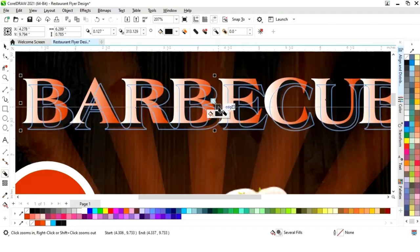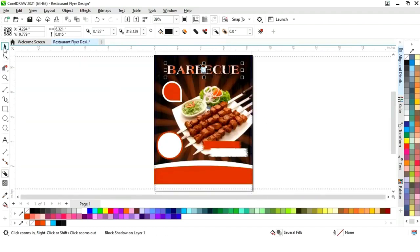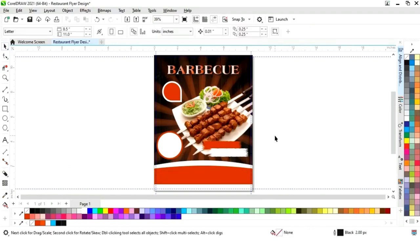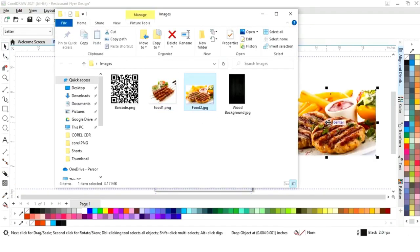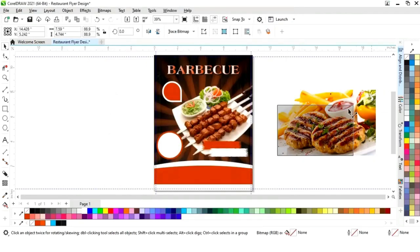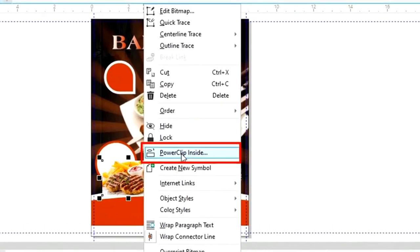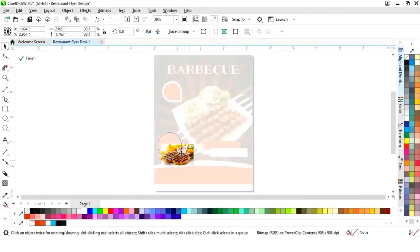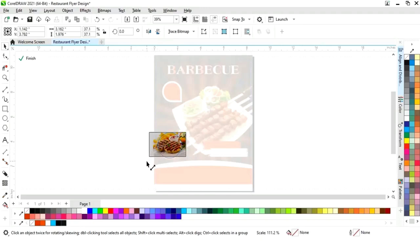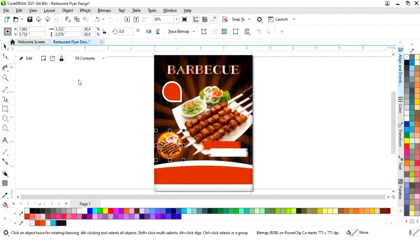Now we will import one more image and decrease the size. We will right click and select Power Clip Inside, then click on the white circle. We will click Edit, adjust the image size according to the circle, and click Finish.